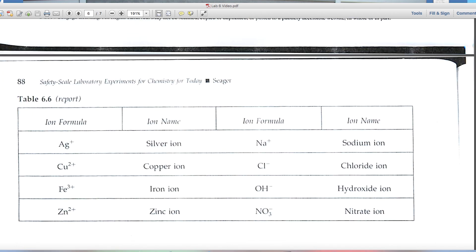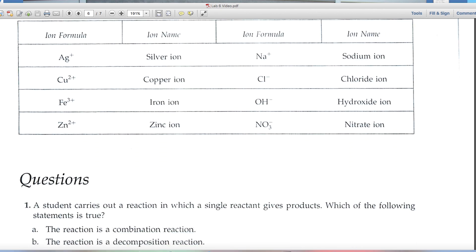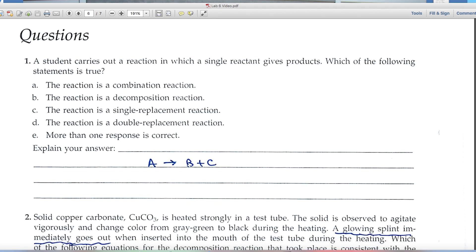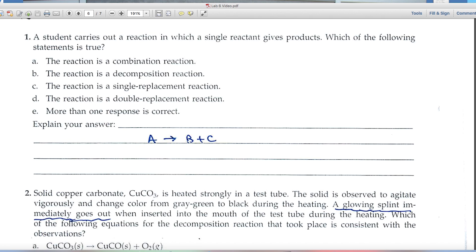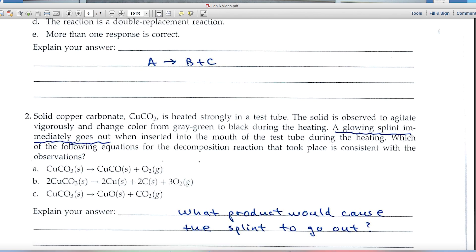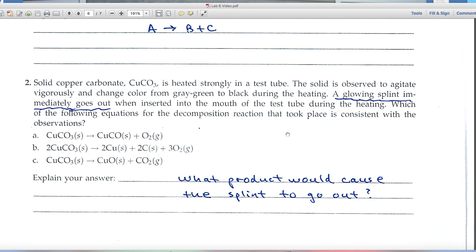Remember to always: predict products first, come up with correct formulas, and then balance the equation last. There's also Table 6.6 showing ions and their charges. For the end-of-experiment questions: question one — a single reactant giving products implies A → B + C, so use that to choose among the answer choices.